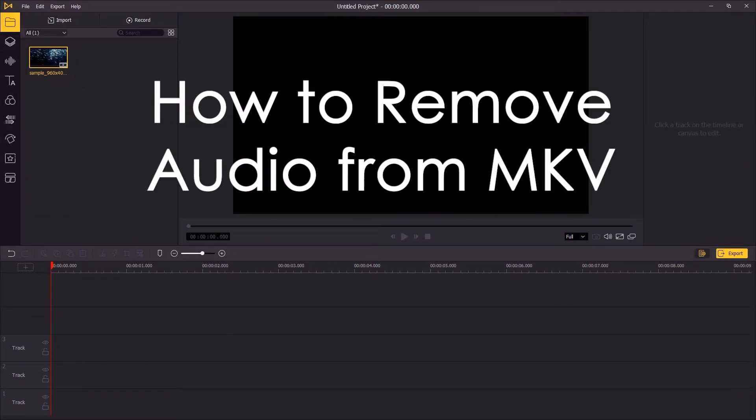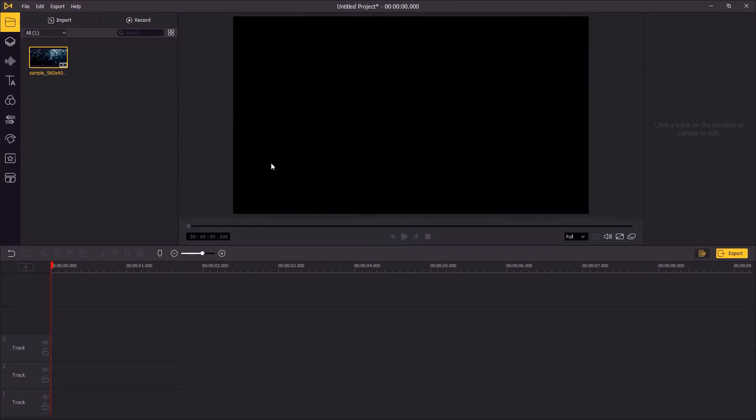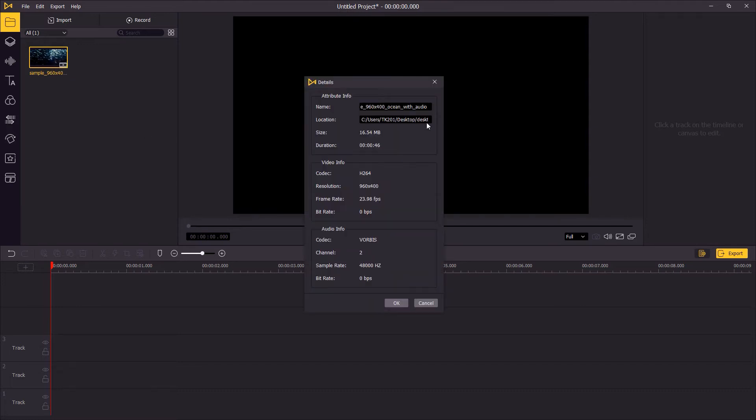Hello viewers, welcome to Twinskate Studio. Today you're gonna learn how to remove audio from MKV file.